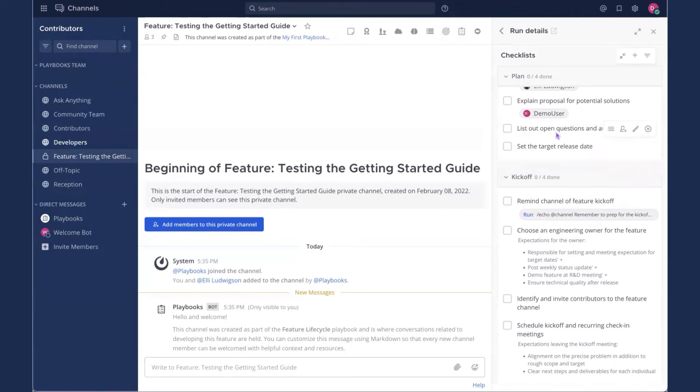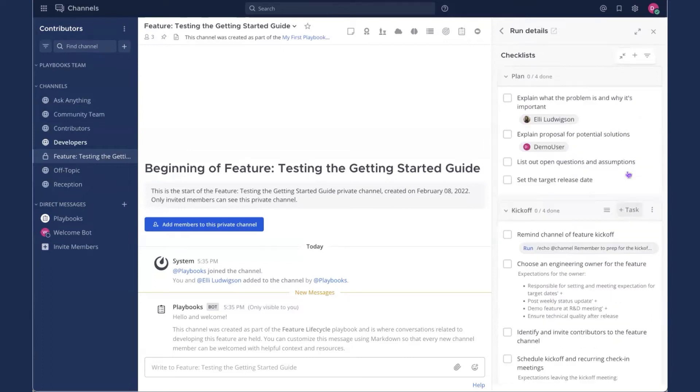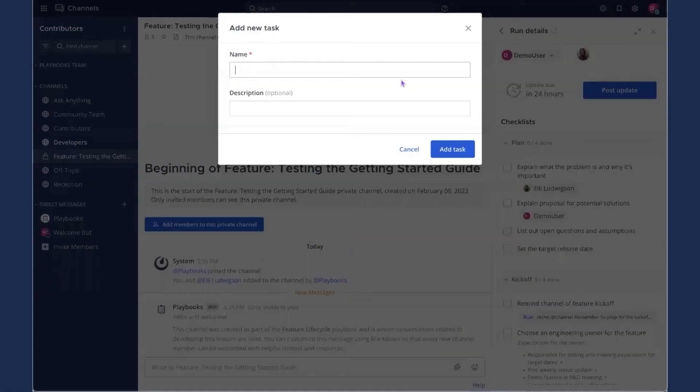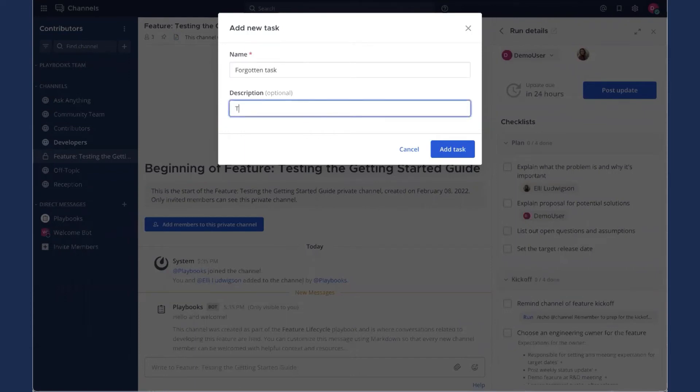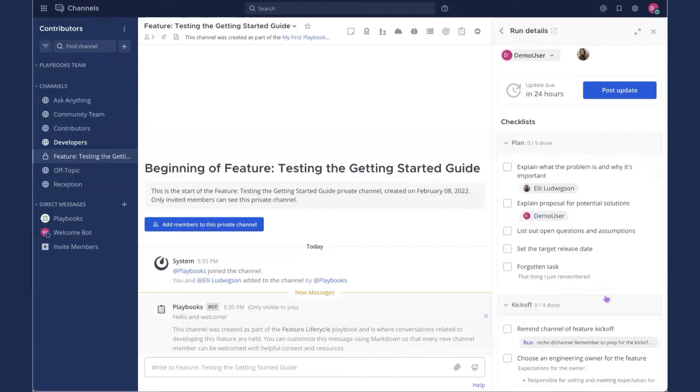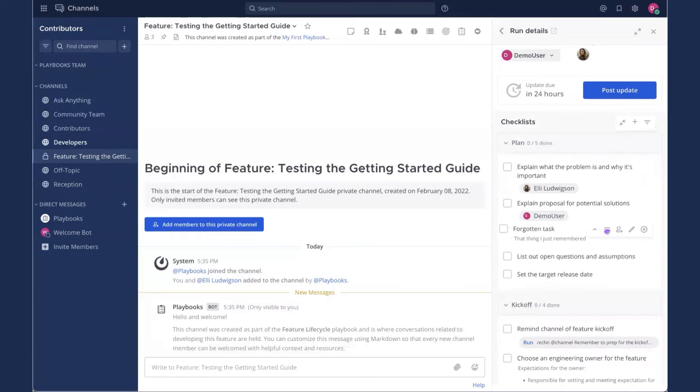Next up, we're going to add a task, just in case we forgot something. So in this top section, I will add a task and I'll call it forgotten task. That thing I just remembered. And this is also movable, so I can reorder these.